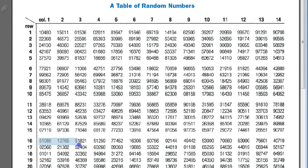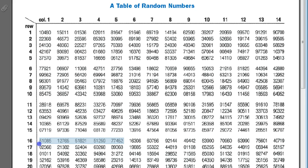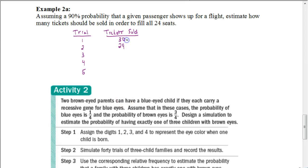Let's do this again by selecting another row from the table. We count up the non-zero digits until we reach 24, skipping zeros. This time it took 25 tickets sold before I filled all 24 seats. Let's say for the remaining trials we got 23 and 28 — again, we'd want to do these for real, but for time's sake we'll use those values.